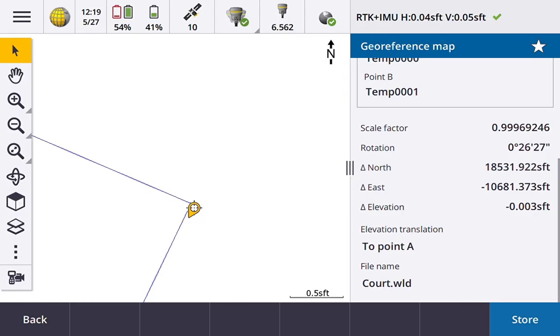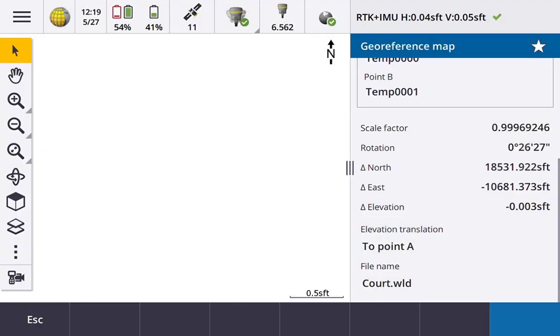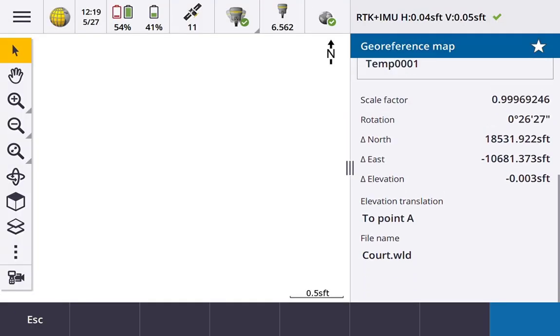If we like it, we'll go ahead and hit store. And now a world file has been written to that DXF file to give it a geo-referencing. And I've done this once before, so there already was a world file, but I'll go ahead and confirm this. And that should be the completion of the process.